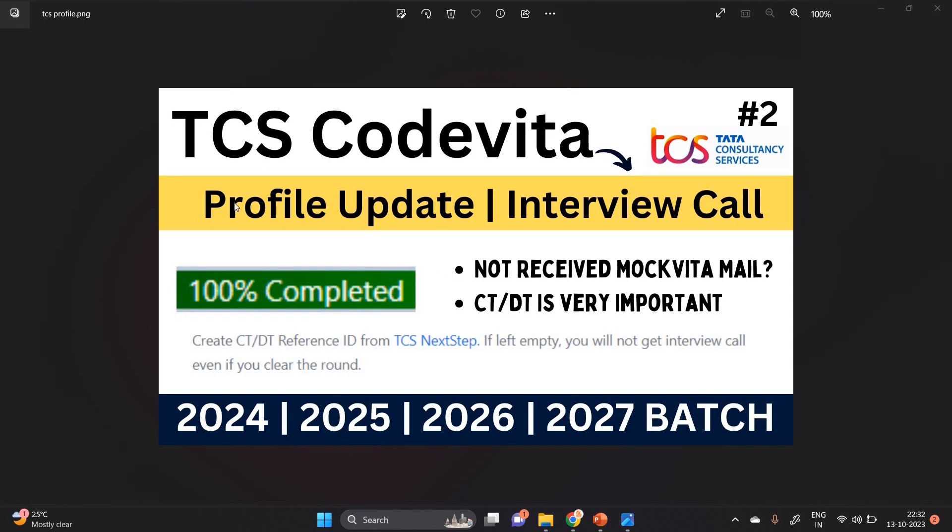Before the actual examination, you have to complete the profile 100%, and it is very important. One of the most important points - there are two queries: not received MockVita mail, as well as CT/DT number is very important. If you leave it empty, you will not get an interview call even if you clear the round.